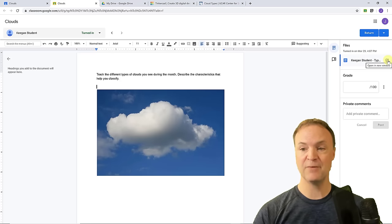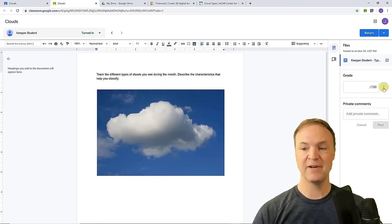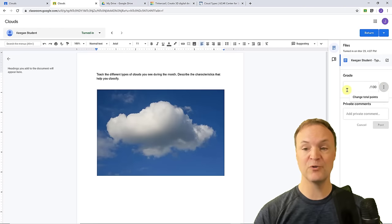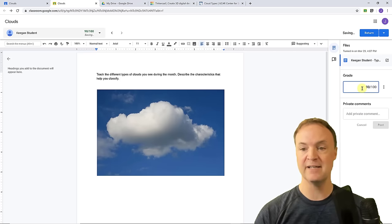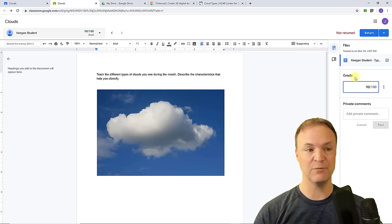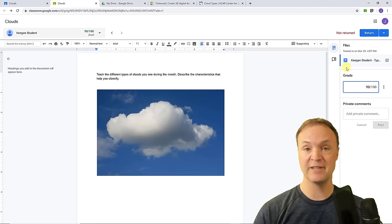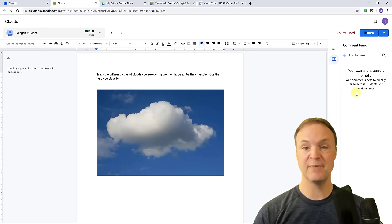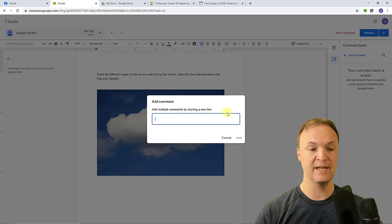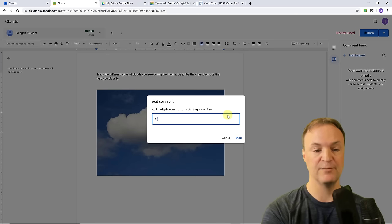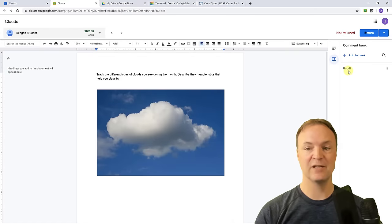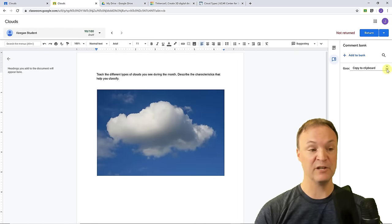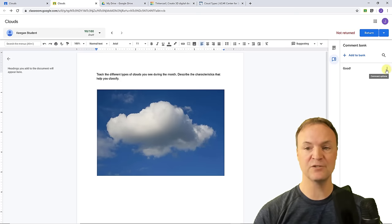When you want to give marks, you enter the grade here. There's an option to open the submission in a new window. You can find the three dots to change the total points or add private comments. I'll give this a random grade. There's also a comment bank — if I go to Add to Bank, I can add frequently used comments that I can copy to the clipboard and reuse when grading.